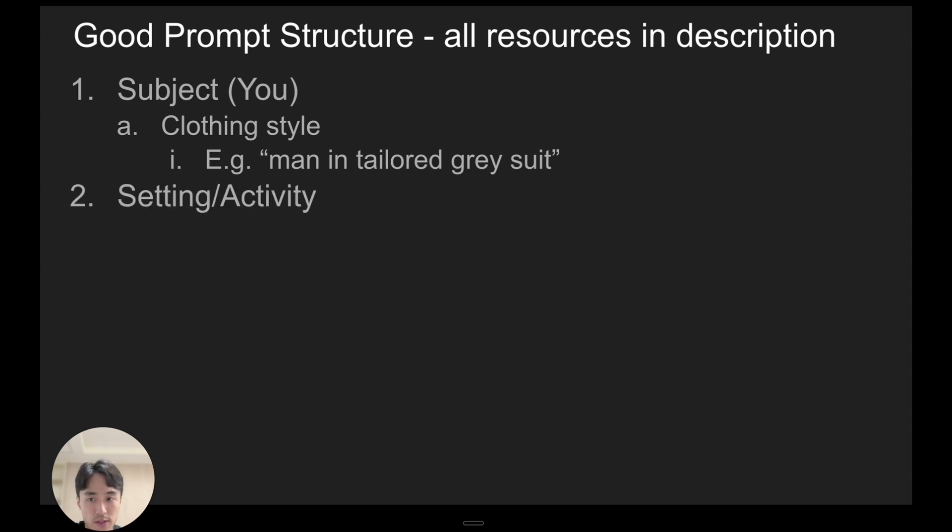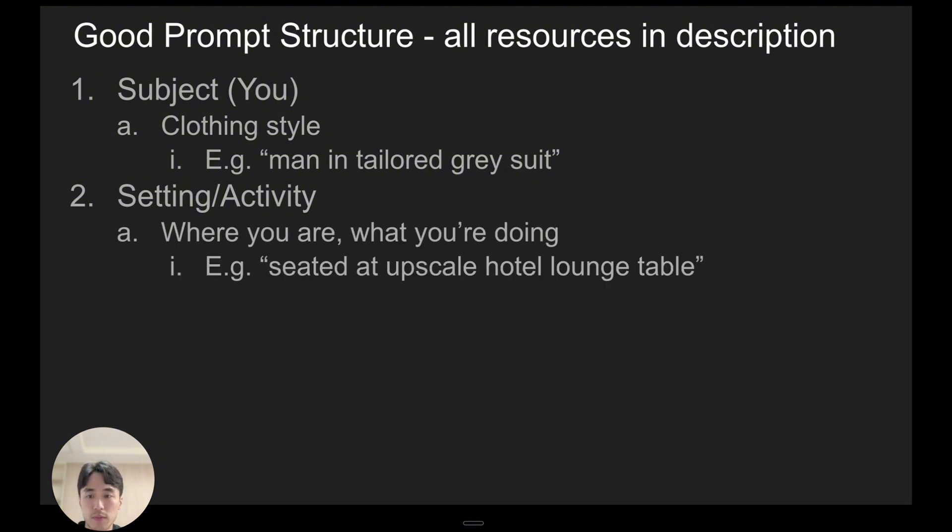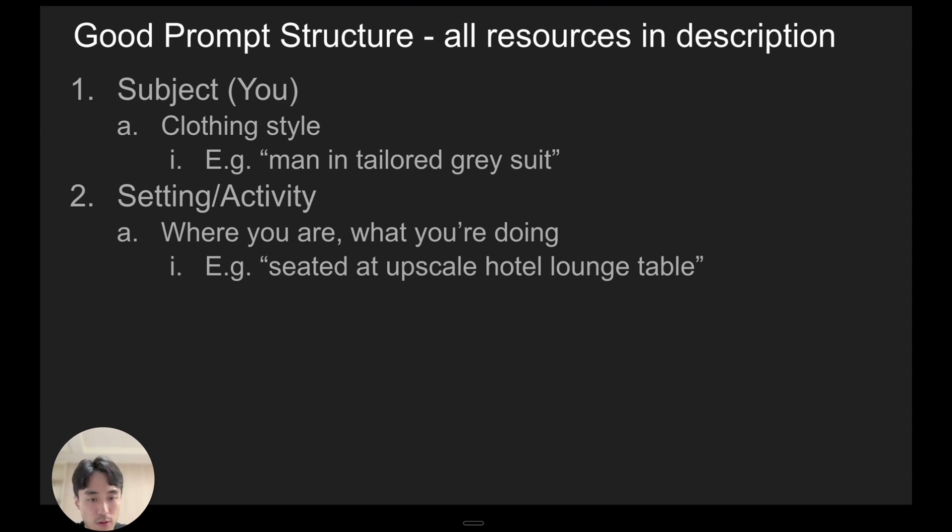Number two, you want to define the setting slash activity. So that means where you are and what you're doing. So for example, seated at an upscale hotel lounge table.